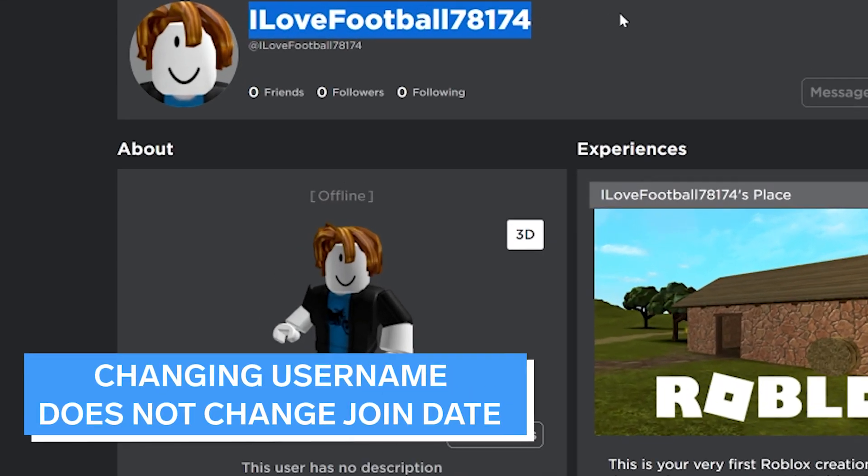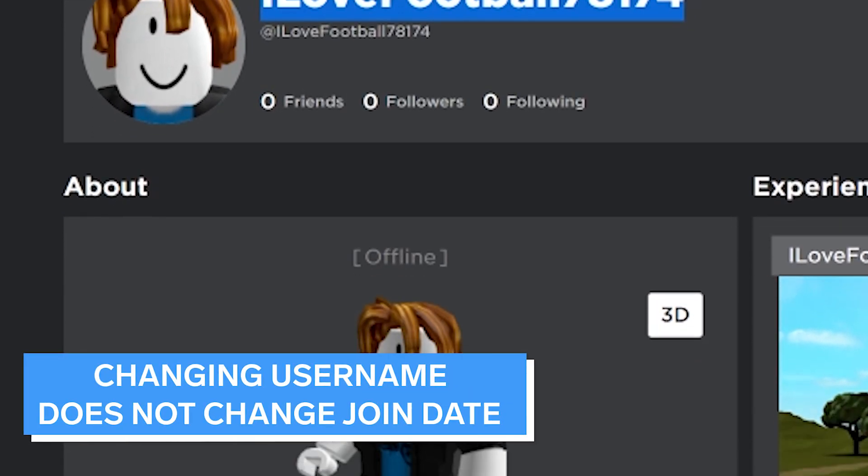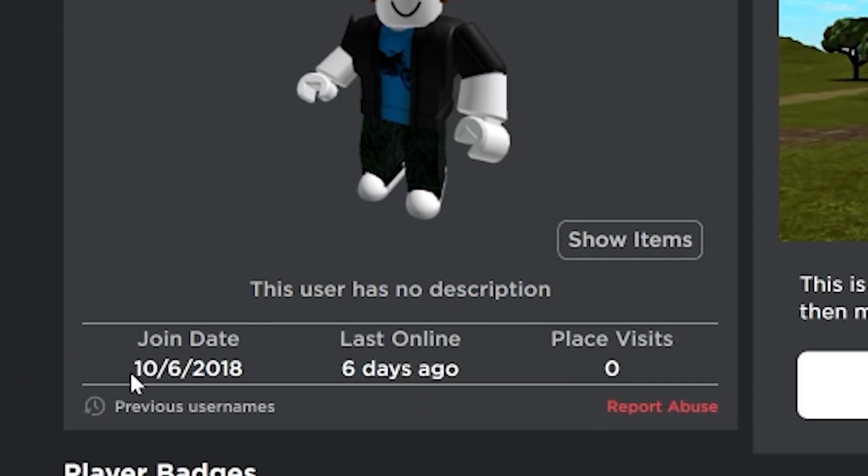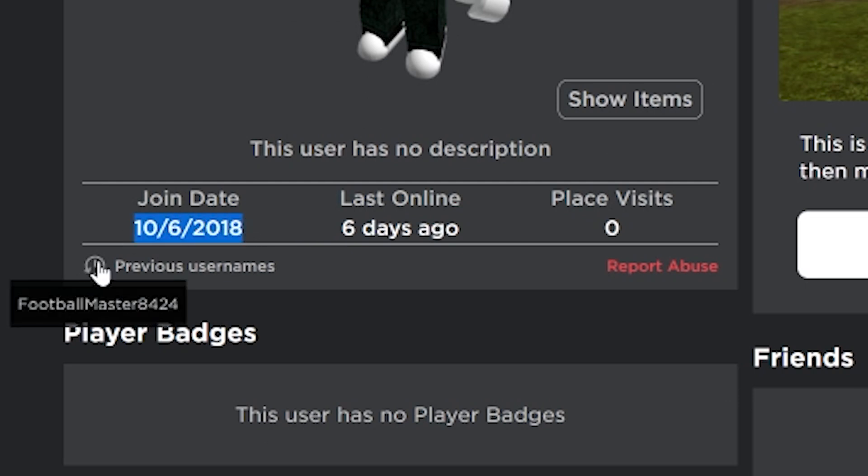Changing your username does not change your join date. For example, if you made a Roblox account in 2018 but are changing your name in 2021, your account will still show that you joined in 2018.